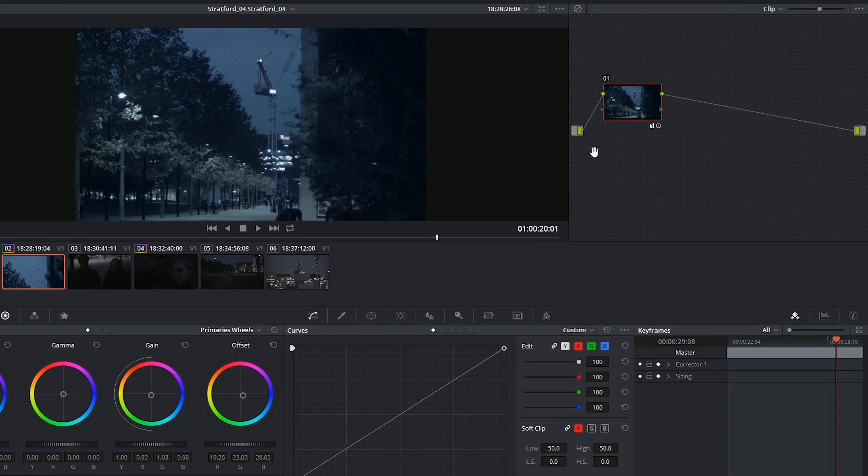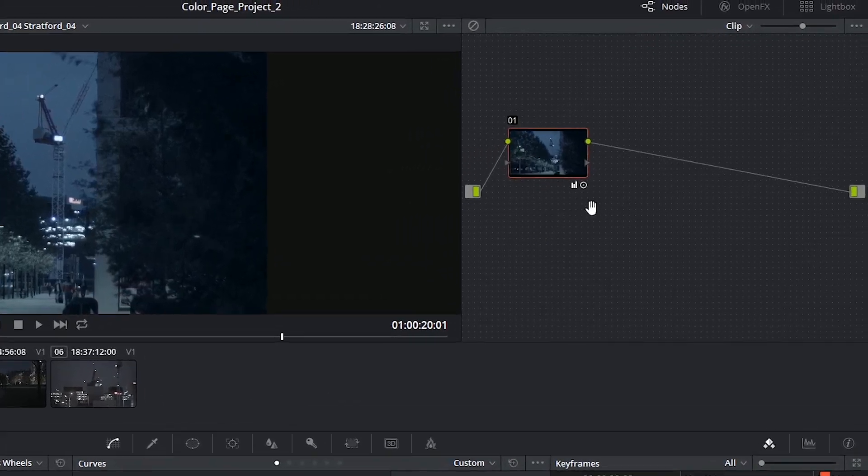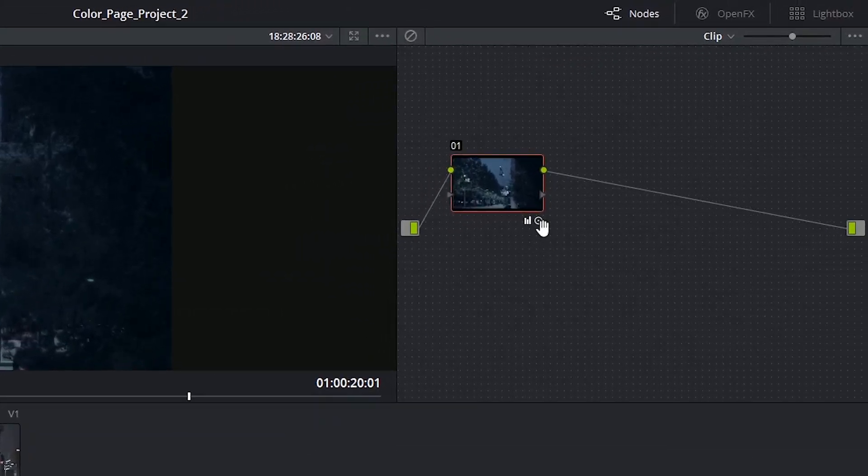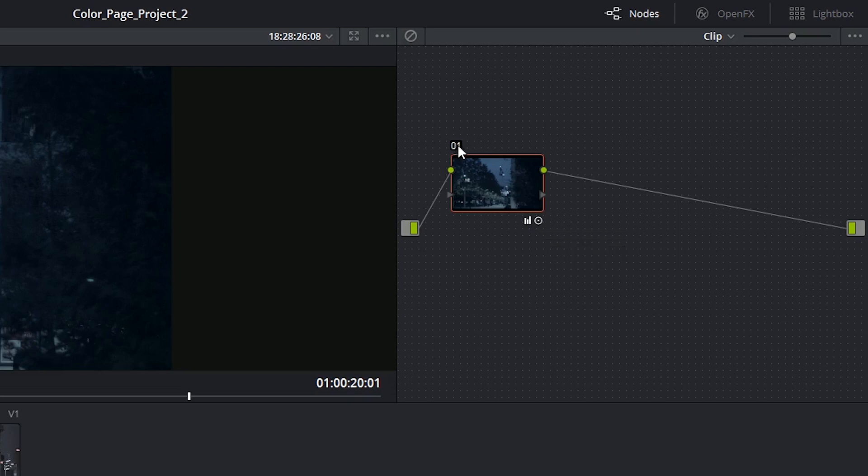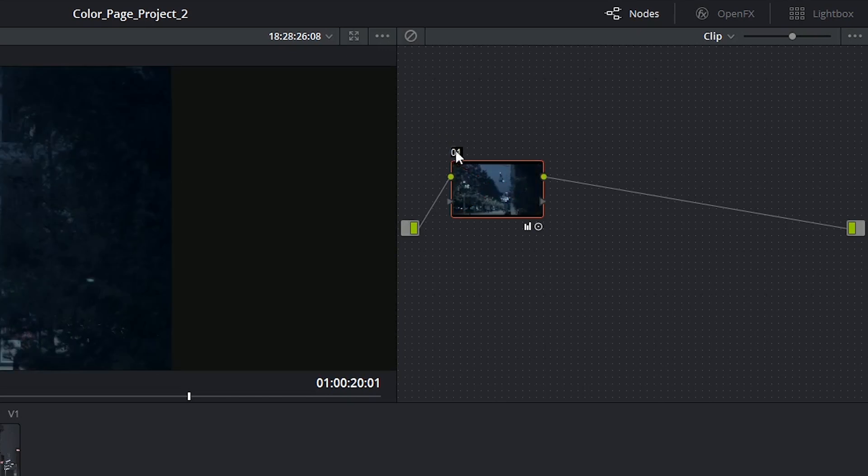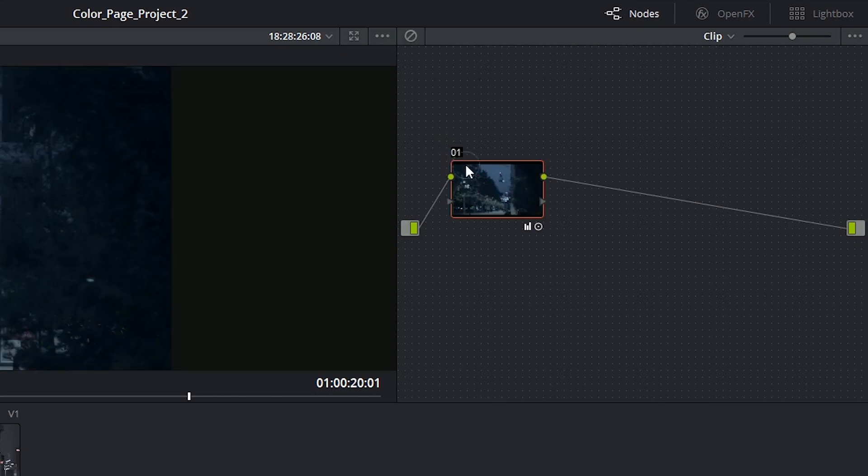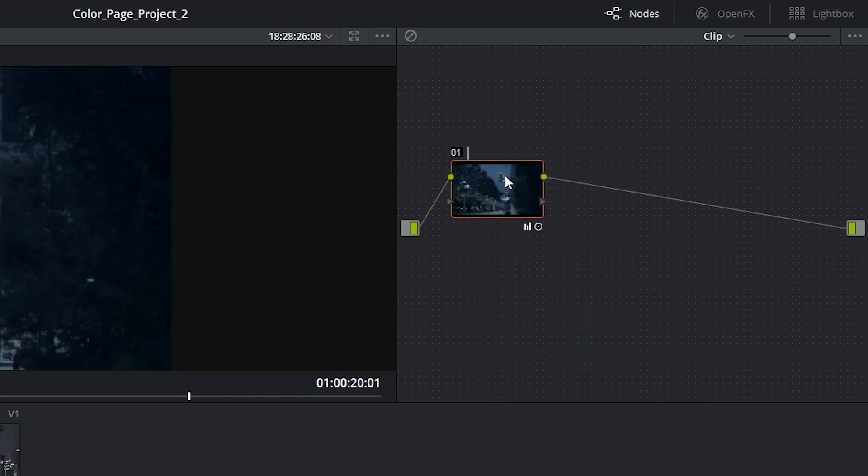If I hover over them with my mouse, it also reveals the names of the effects that I have used so far. In the top left, I have the number of the node, which I can use to enable or disable the node on its own. Or I can right-click on it and add a label.